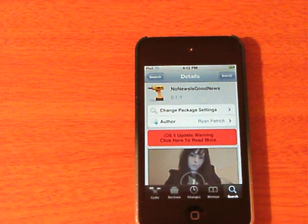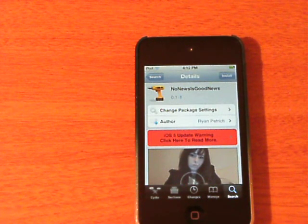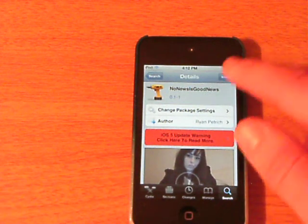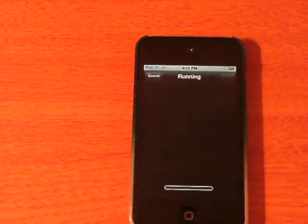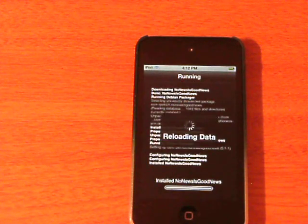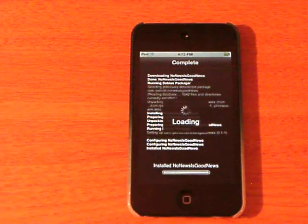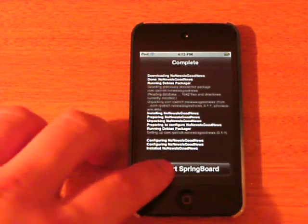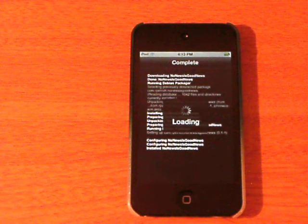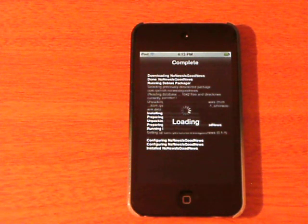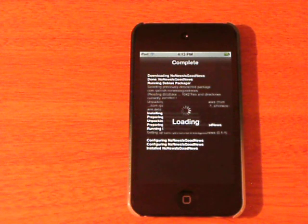He's made some wonderful tweaks that everybody seems to find useful and fun to play with. No News is Good News pretty much allows you to hide Newsstand — it pretty much disables the Newsstand feature. Go ahead and download and respring. Once it resprings, you will see it off the springboard for good.